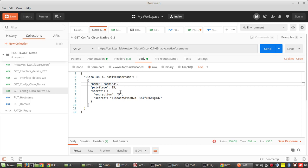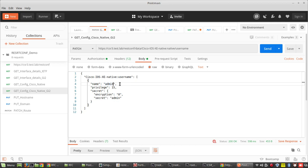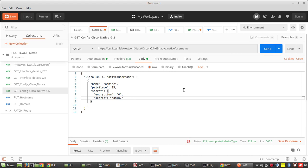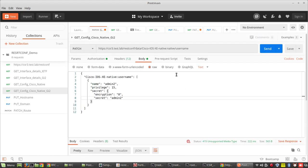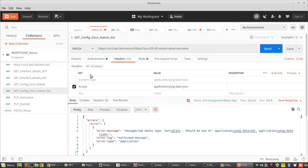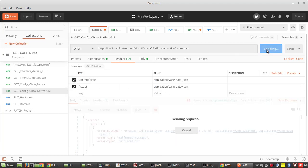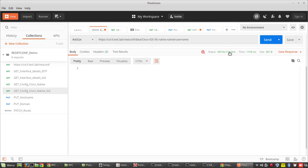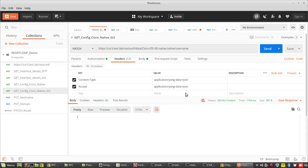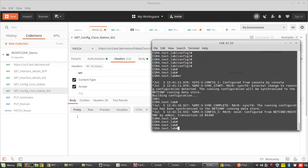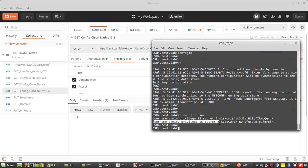I will create user admin2 using PATCH. Let me send the configuration. I'm getting 'unsupported media type' — I think I haven't given the Content-Type header. After adding the header, you can see status 200 success. You can see the user has been created — admin2 is here.